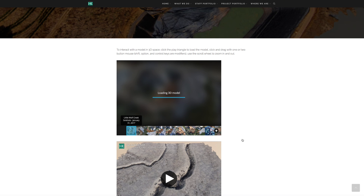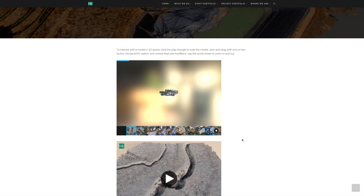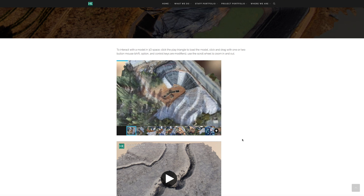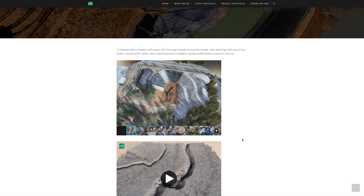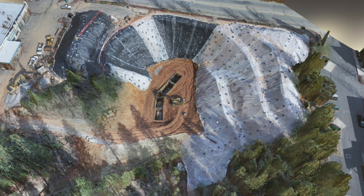I prefer to see it in full screen. In the lower right-hand corner of the frame you'll see a little full screen icon. Click that — it'll launch it into a full screen mode.